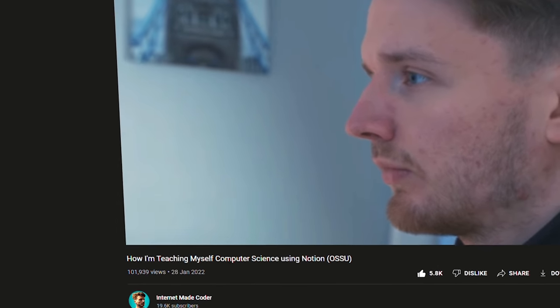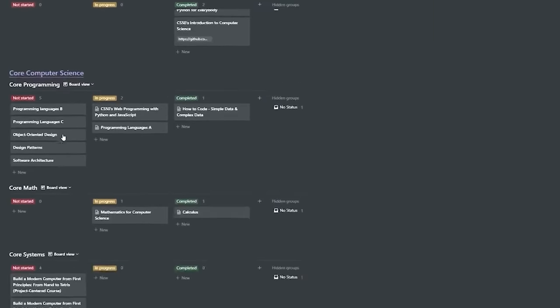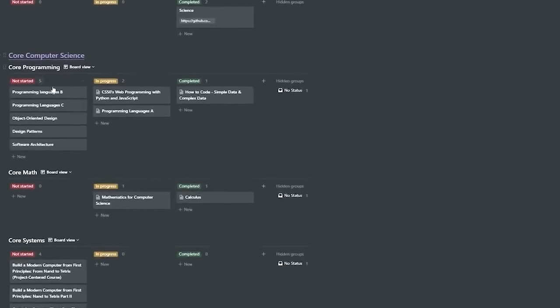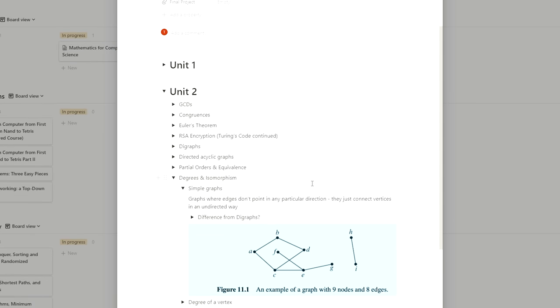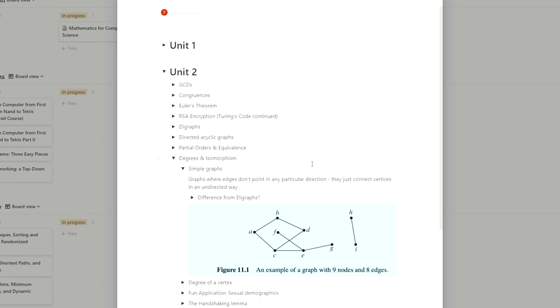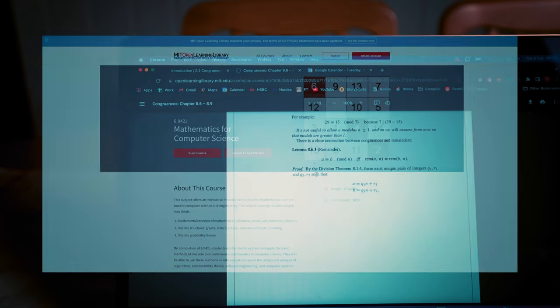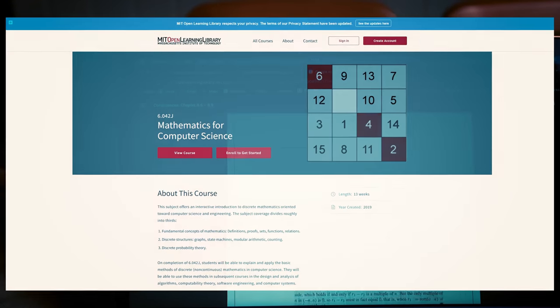This video might make more sense if you watch my previous video first. It includes my free template on how I've built myself a free computer science degree using online material, and I'll be showing one of the sections of my notes, going through it step by step and explaining exactly my thought process on the notes I had taken from the Mathematics for Computer Science course.